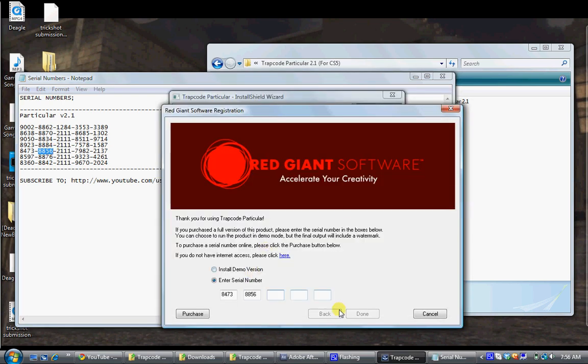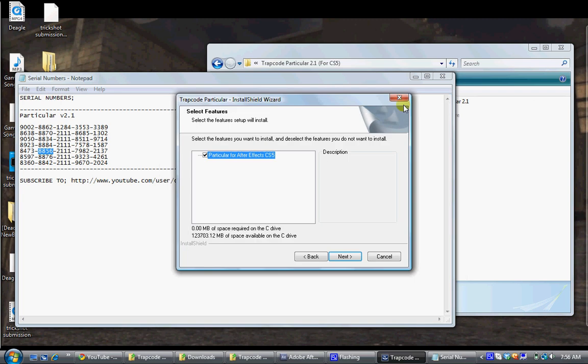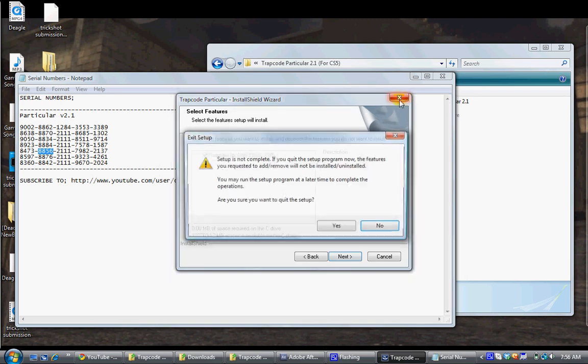You press done and then it's going to say next and next and then it installs and basically you're done. So this is how it's going to look.